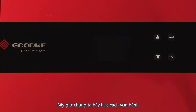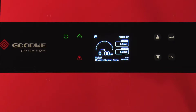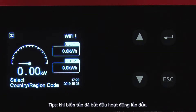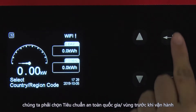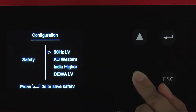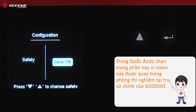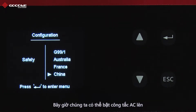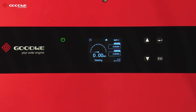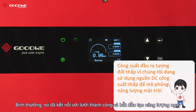Now let's learn how to do local commissioning. The DC switch was turned on and the system is starting right now. Tip: when the inverter is started for the first time, we have to select the safety country or region before any operation. Select the country and long-press Enter. Now we can turn on the AC switch. The inverter must go through self-checking before connecting to the grid. Now it has connected to the grid successfully and starts generating right now.